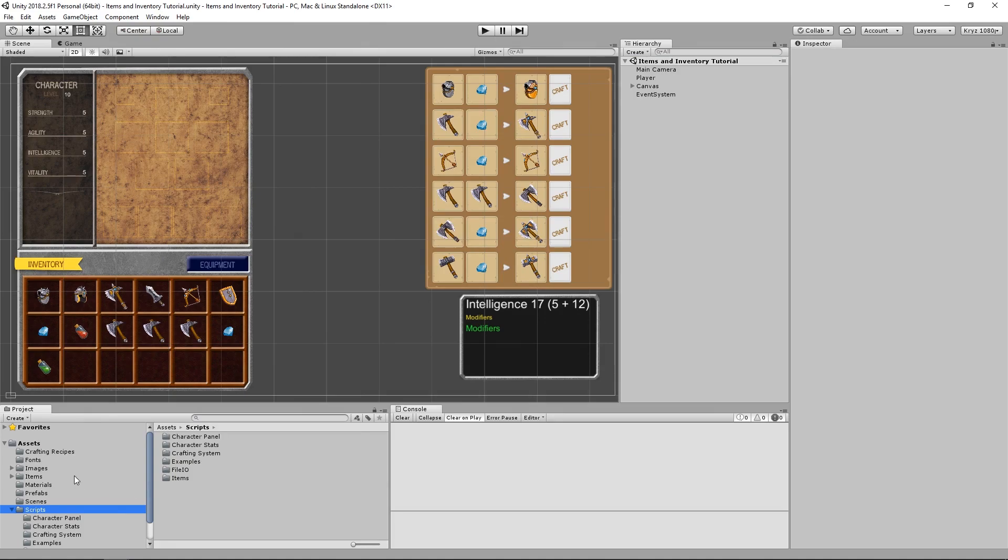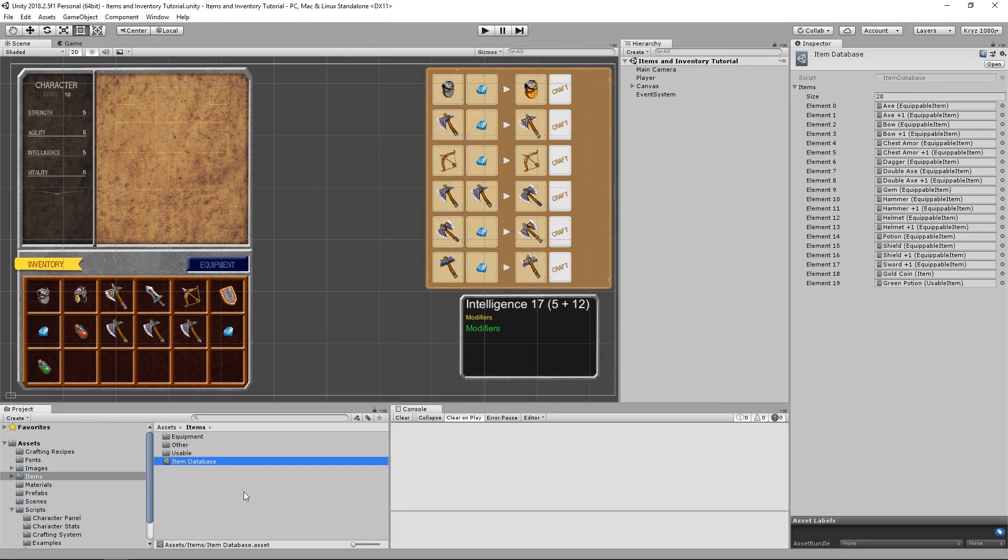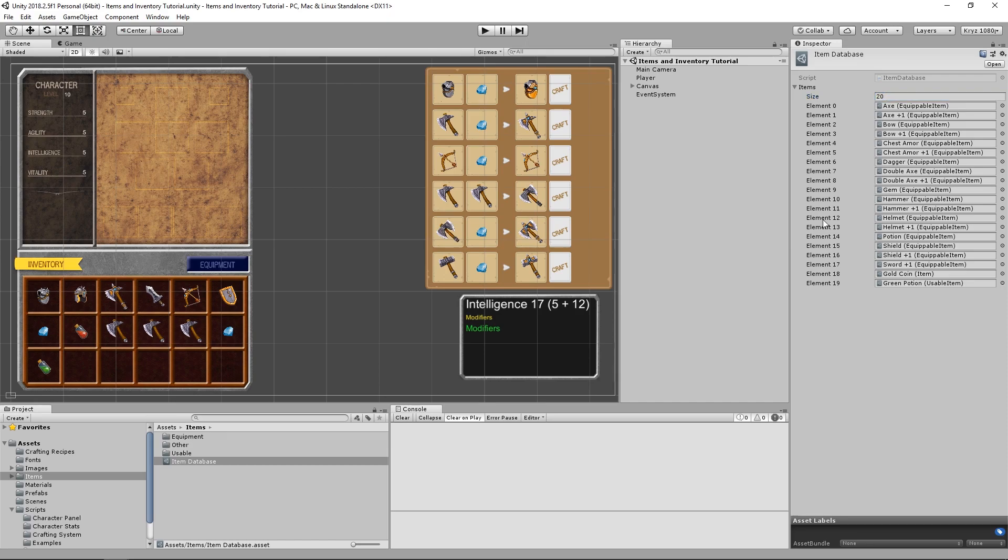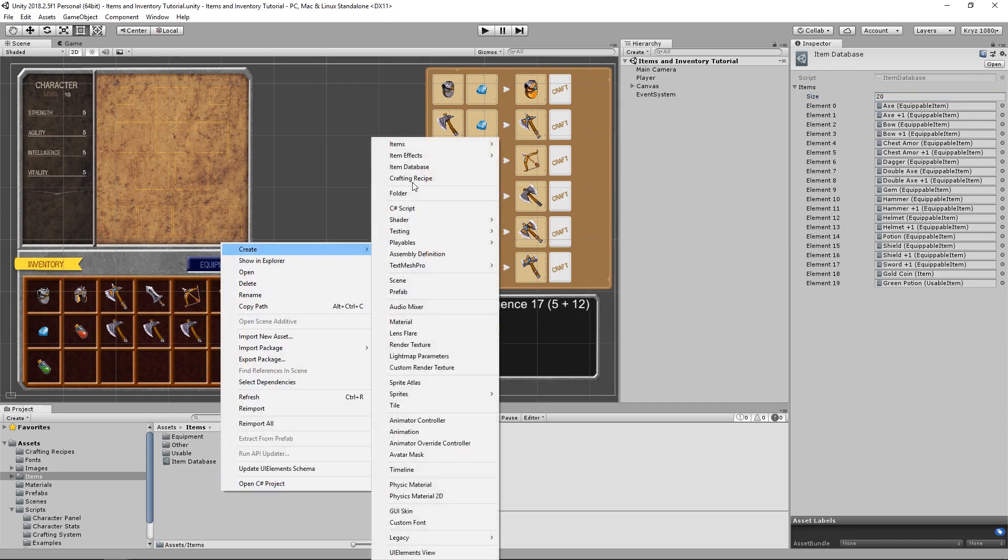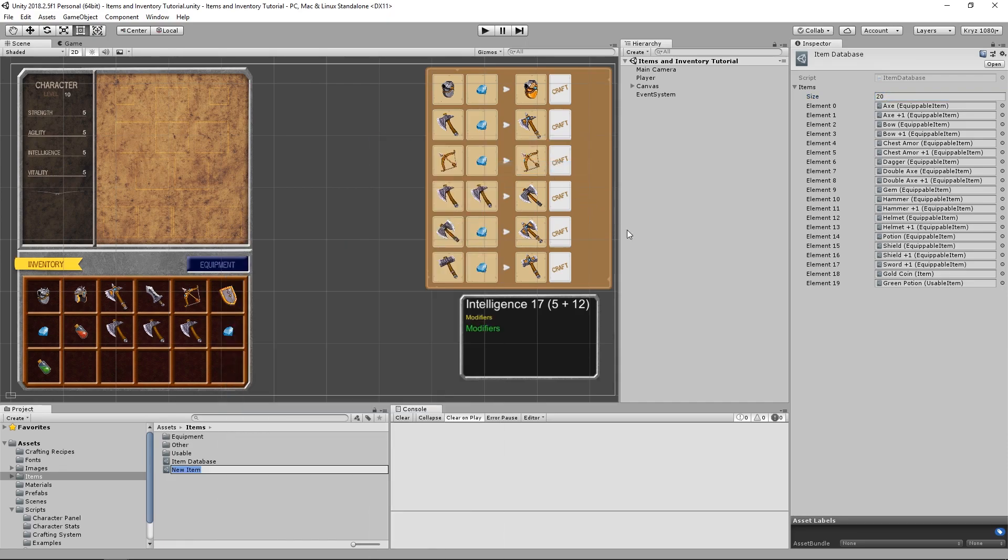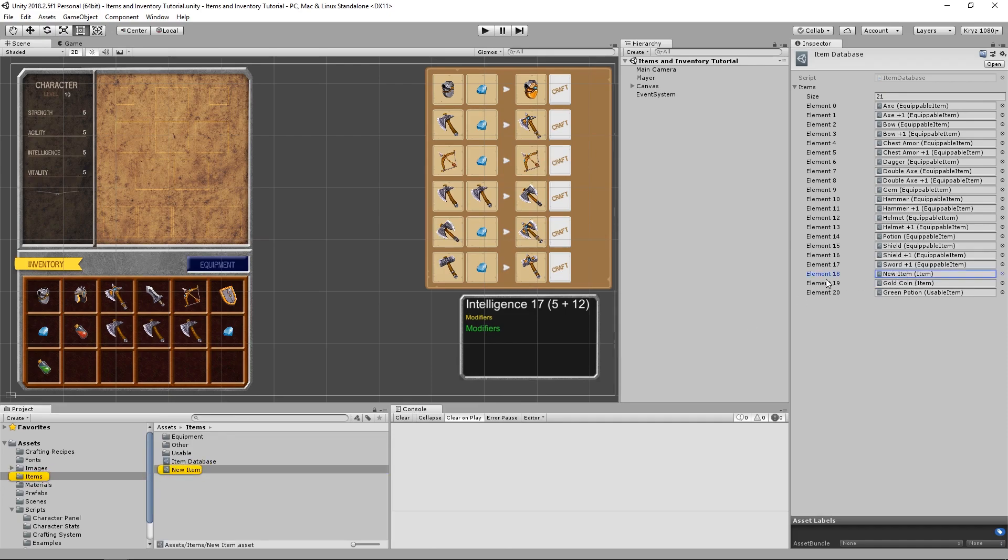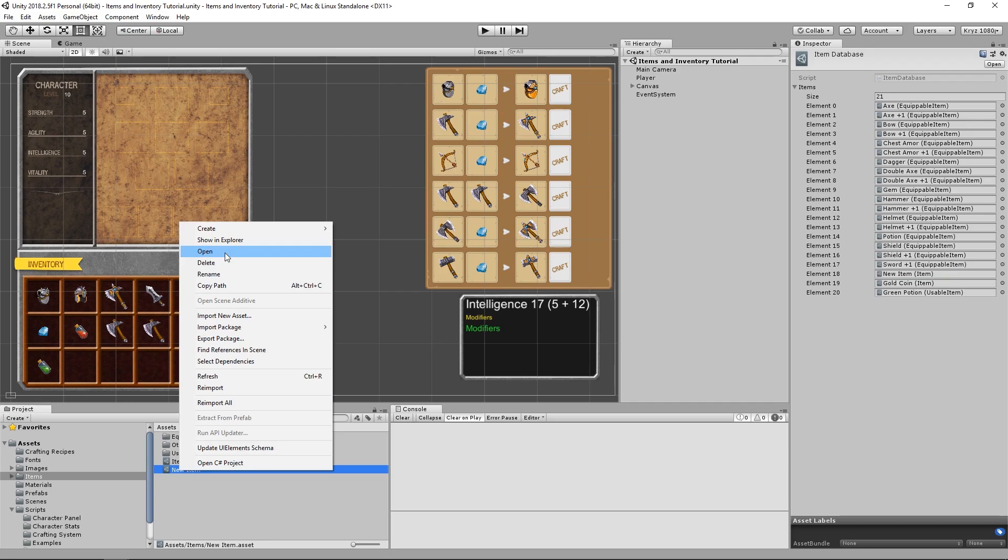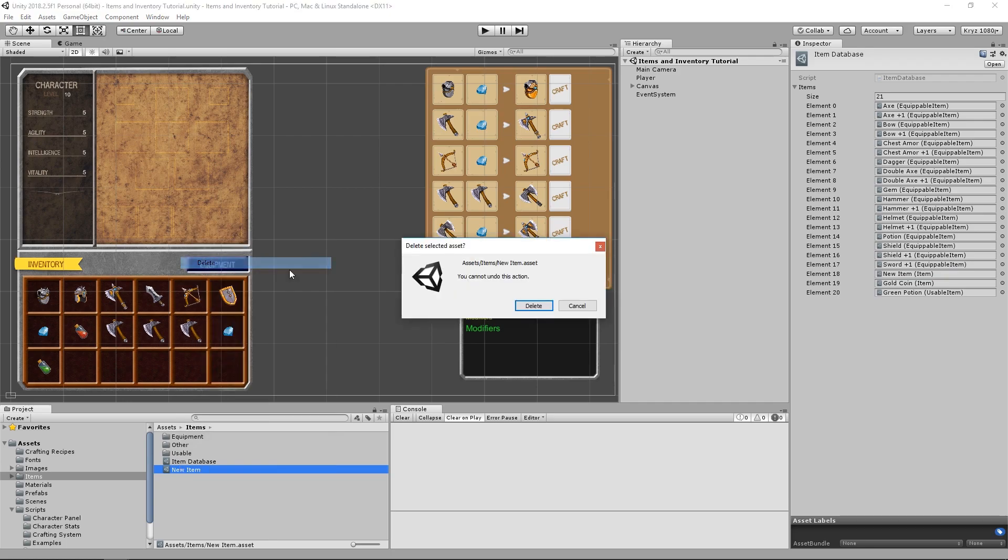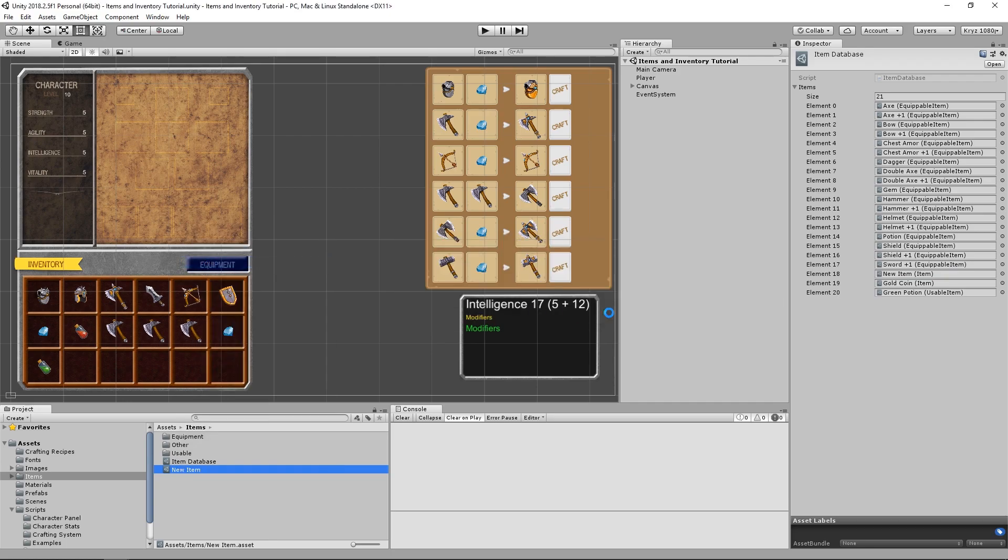So now, if we come into Unity and we select our item database scriptable object, we can see that it has automatically filled up with all of the items. And if we add a new item, we can see that it is automatically added to our item database. And removing that item will also automatically remove it from the item database. Awesome.